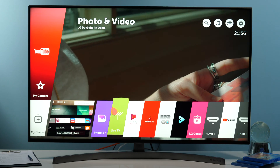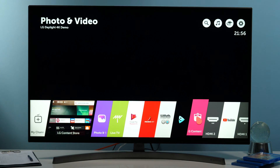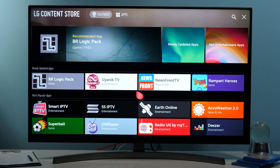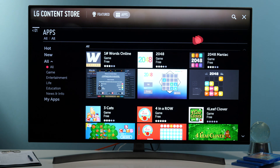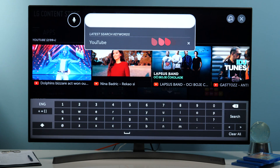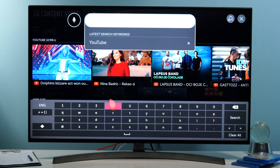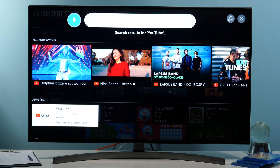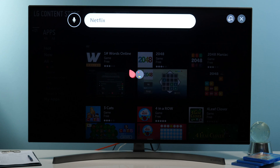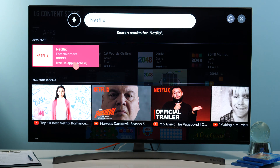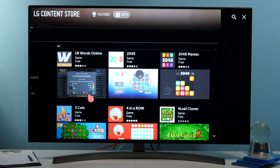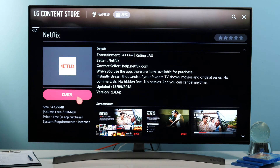Exit edit mode, go to LG Content Store — here you can search for it in the apps section, but you can find it quicker by using the search bar. You can use the microphone to speak its name: Netflix.